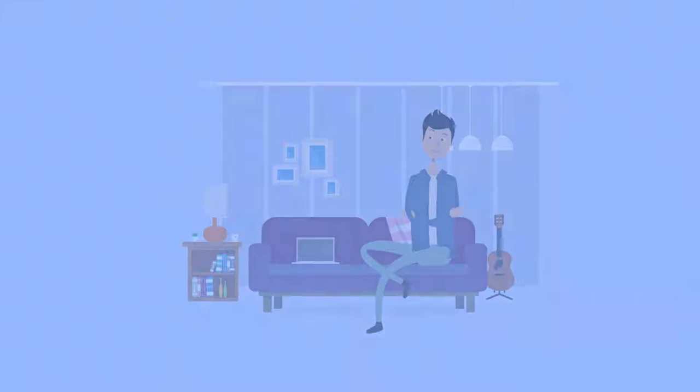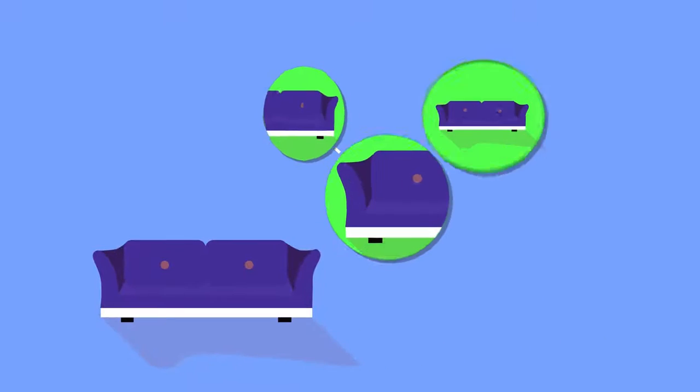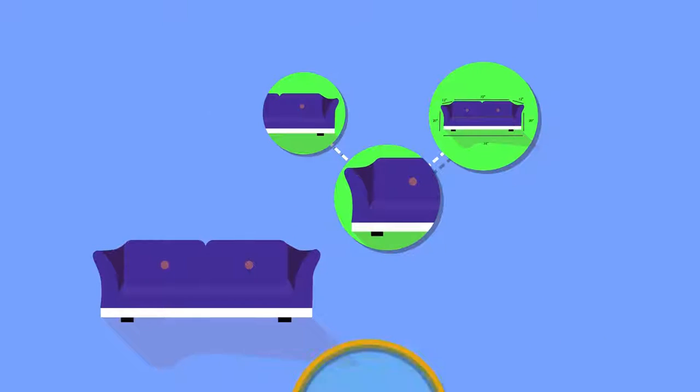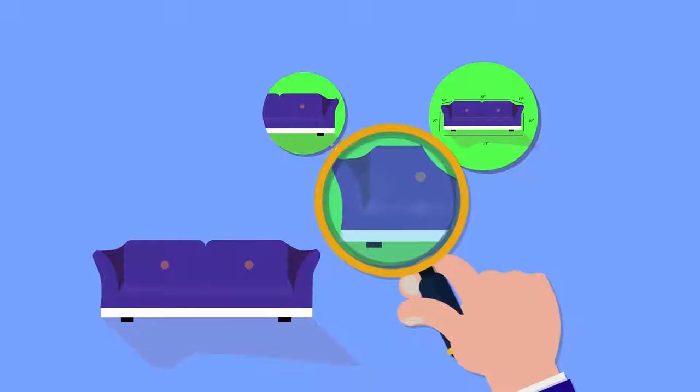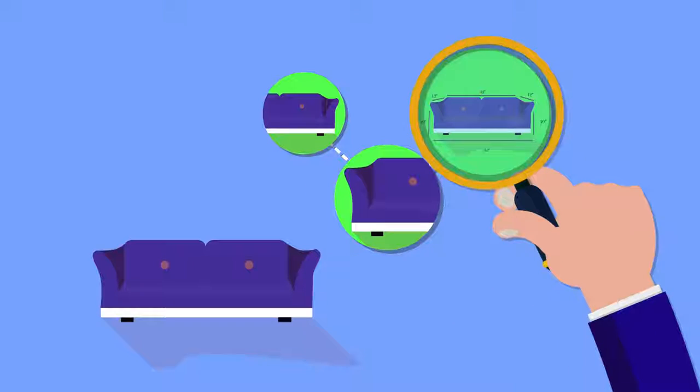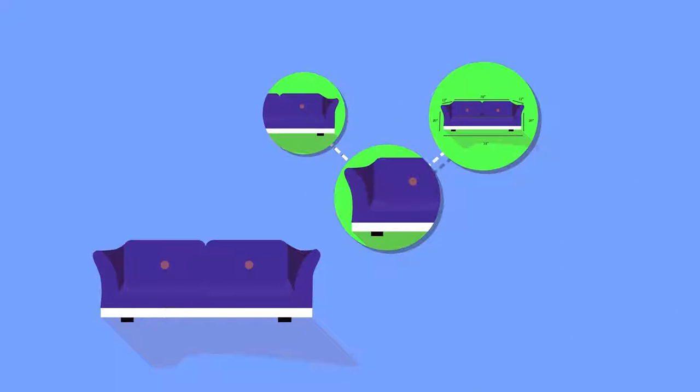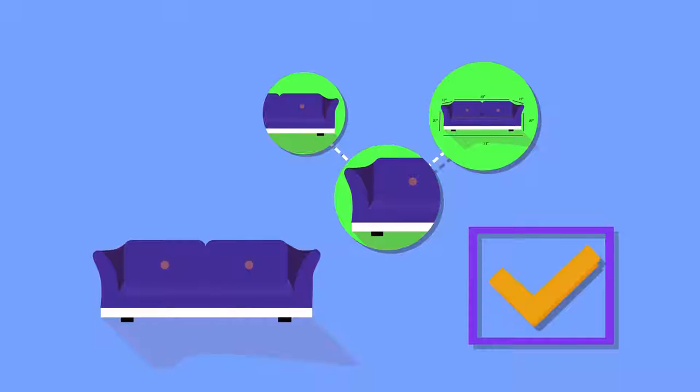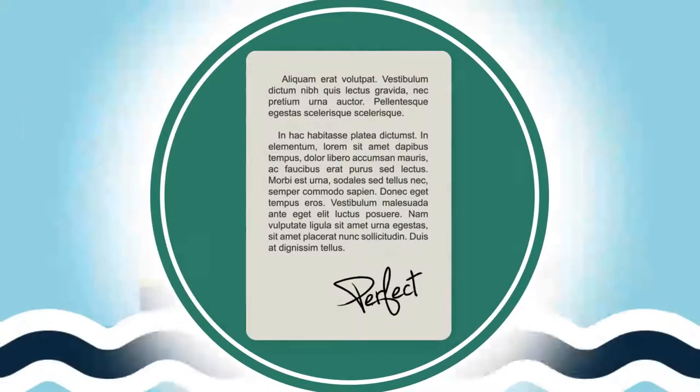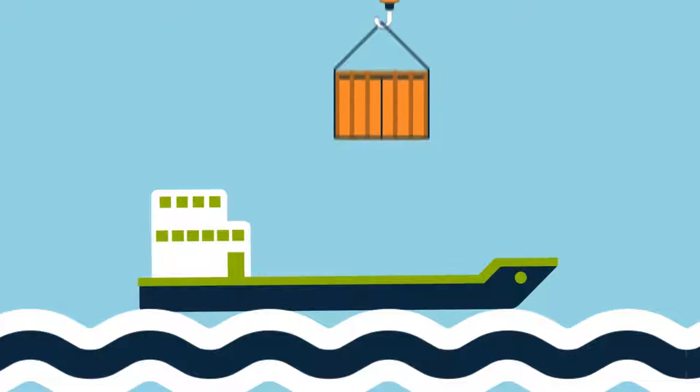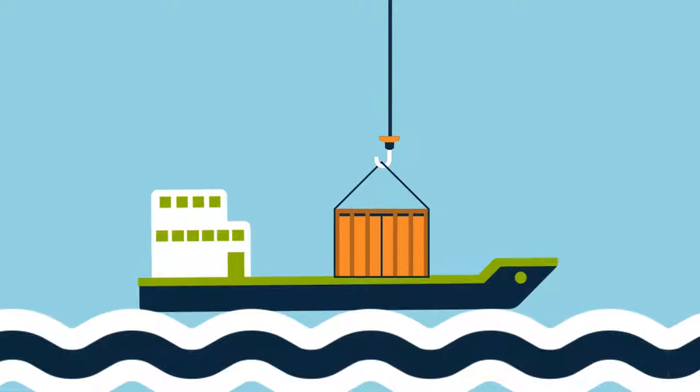When your consignment is ready to dispatch, we conduct several quality checks including color, material, and size of the product to ensure you get your selected items. We fulfill all required formalities before loading the container onto the ship.